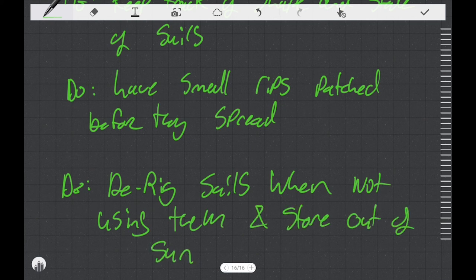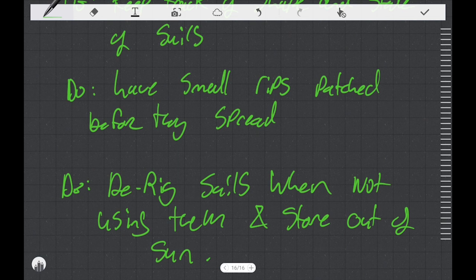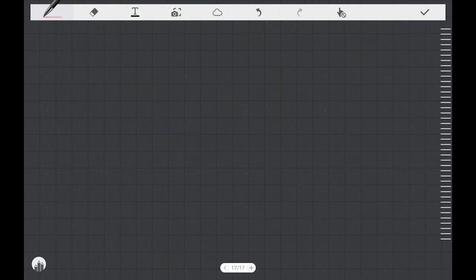If you have some small damage to your sail, it's not going to cost you that much to have a sailmaker patch it. And if you don't have it repaired, it could turn into a big problem before you know it. Do de-rig your sails when not using them and store them out of the sun. Plenty of people leave their stuff rigged up when they're not using it. And it's a death sentence for your sails.